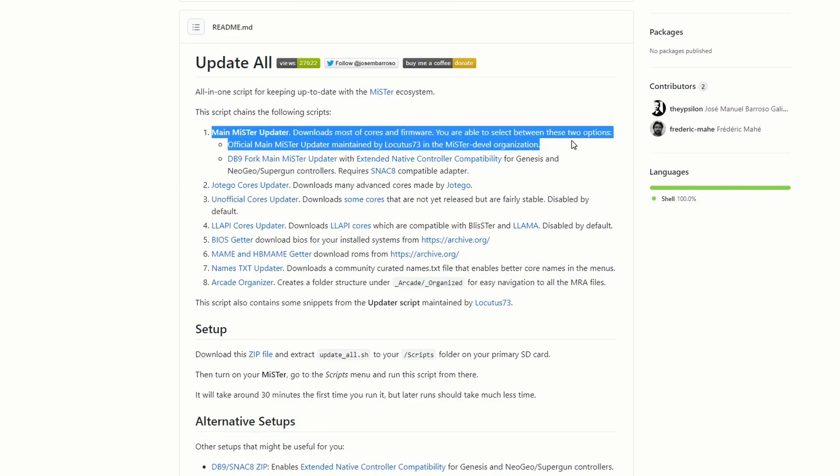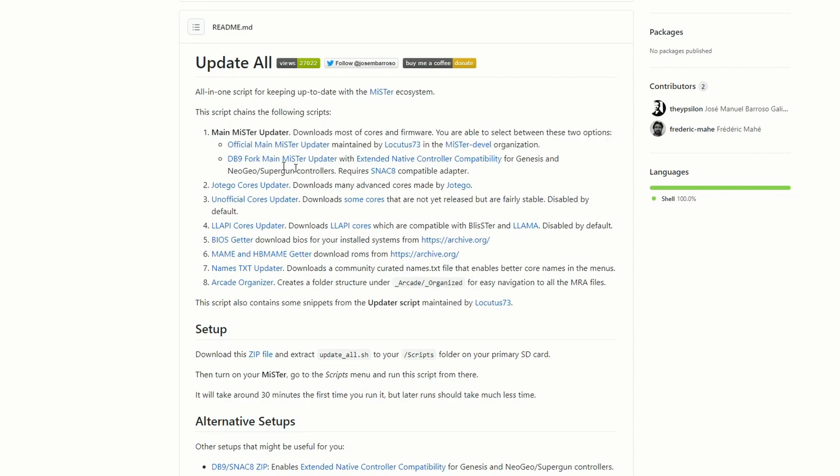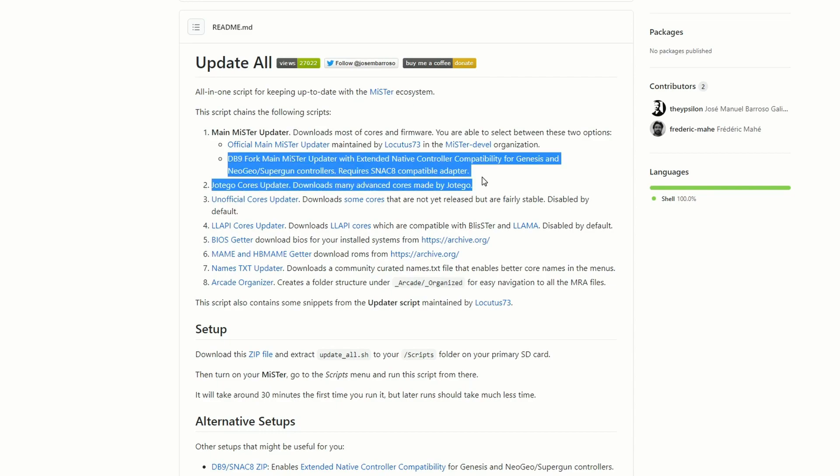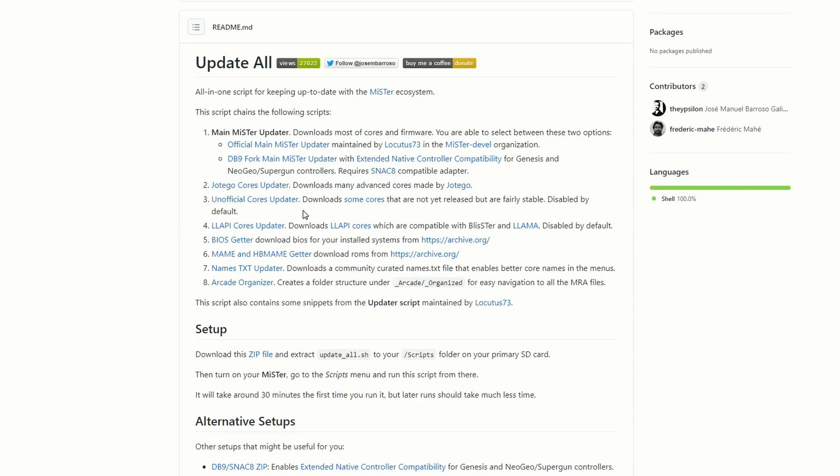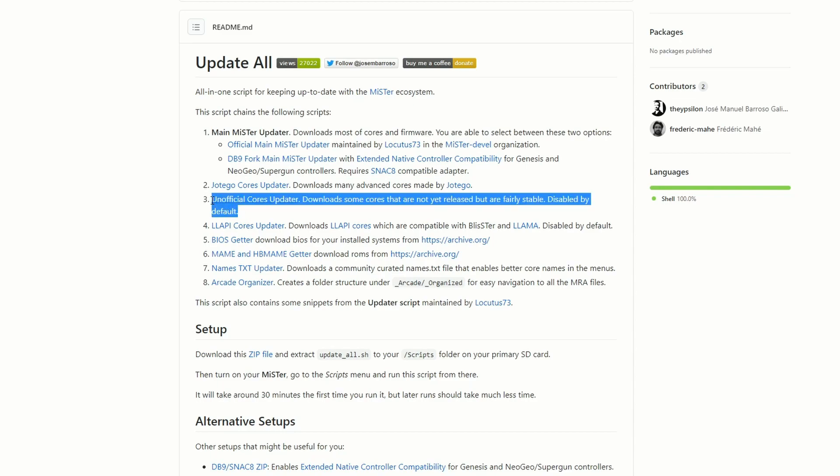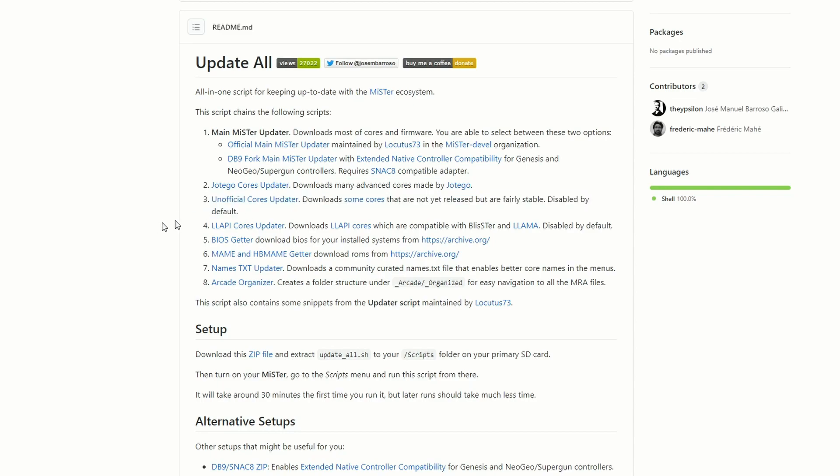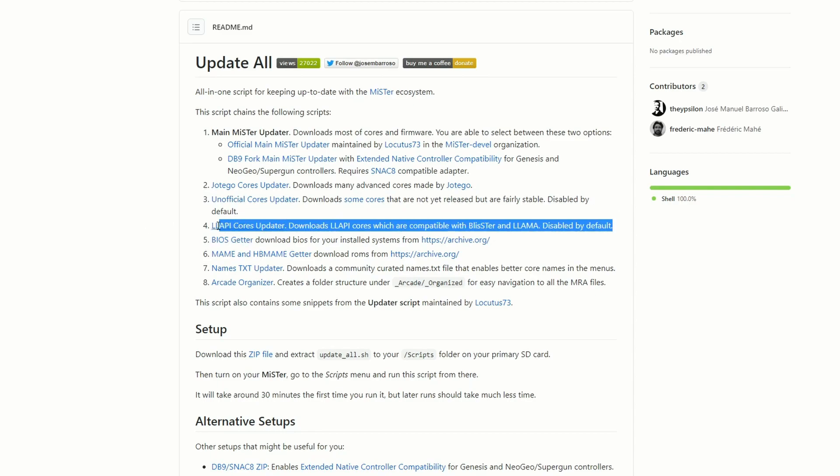What it's going to do is combine the main MiSTer update - this is from the true fork of the project - and it's also going to give you some other updates as well. We're going to get the Jotego core updates - that's going to give us all those great arcade cores and other things he's worked on, except it's not going to give us CPS2, that's still a Patreon project only, hopefully soon. We're going to get unofficial core updates, and those are going to be some of the cores that are pretty stable but not quite ready.